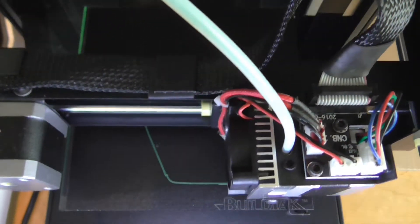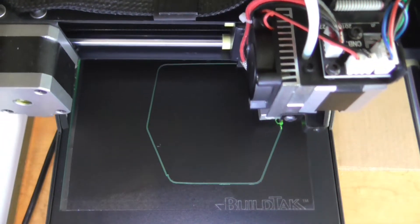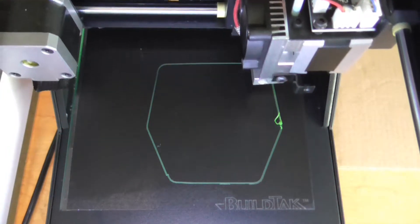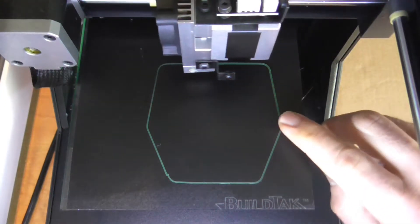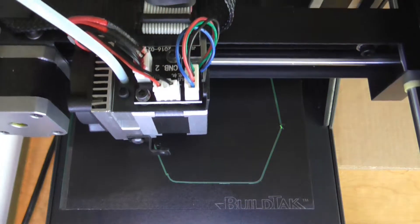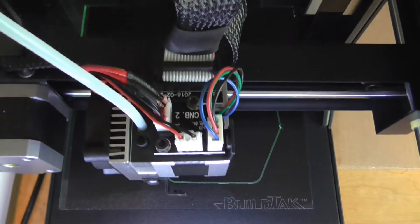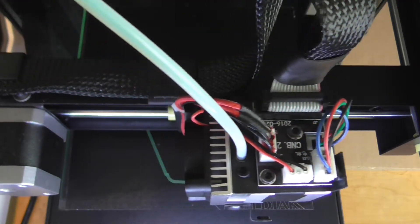You will notice that I print on Biltak's surface. I removed the original print surface and replaced it with a Biltak sticker because I really found Biltak to be a lot better than the original print bed surface.